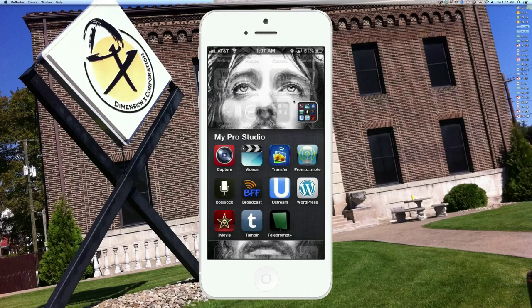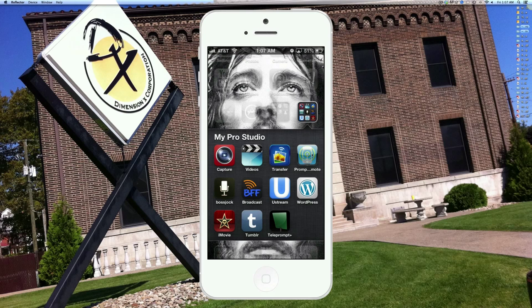So without further ado, what I want to do is take you right now and show you a little bit about this app. Okay, so here we are with the iPhone. I have my fancy white iPhone today to show you. And as you can see, I'm in my folder. My Pro Studio is a folder I created — it just has some of my production gear for my online content creation apps. But the one we're going to be talking about, obviously, is Boss Jock. So let's go there.